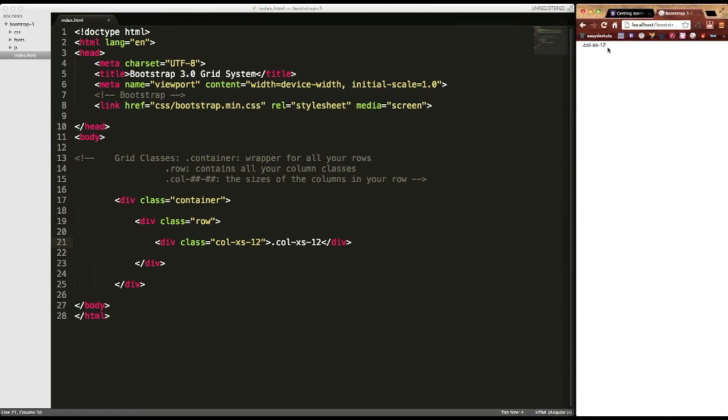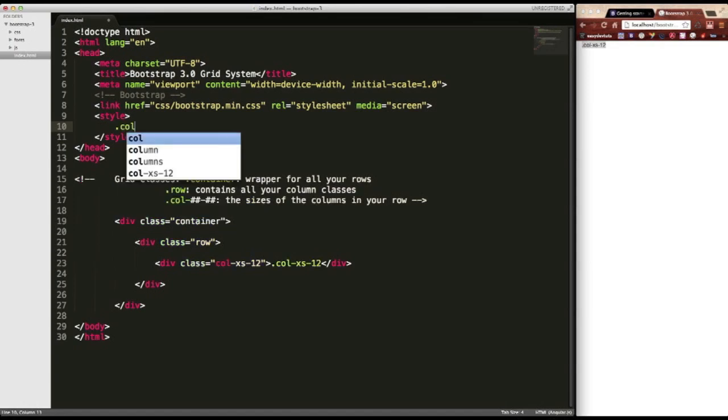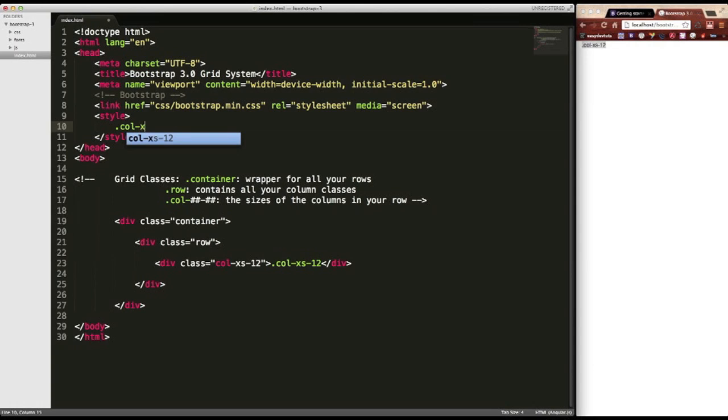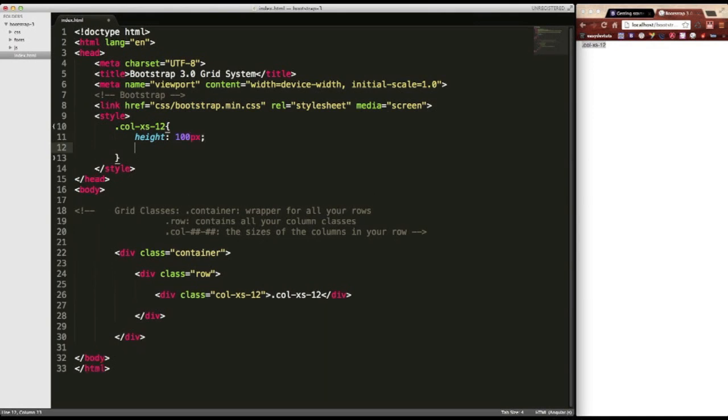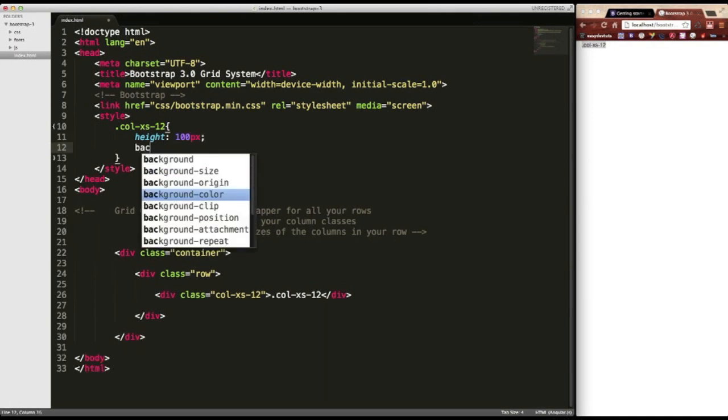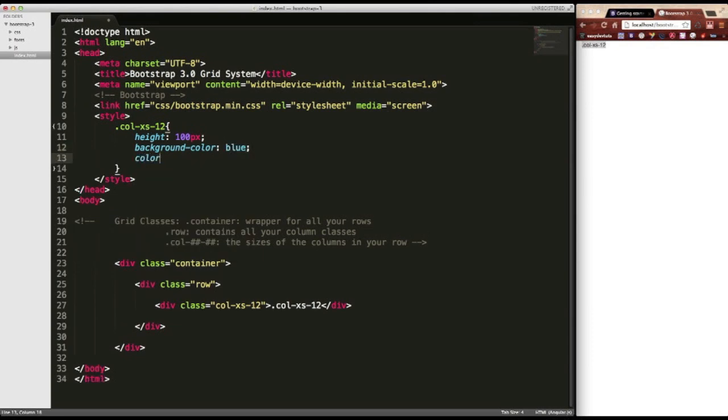As you can see, our text here, from what we put in. I'll add a style layer to it. So it'll make a little bit more sense. How about .col-xs-12. And I'll give it a height of 100 pixels. And how about a background color of, I don't know, blue. And a text color of white.